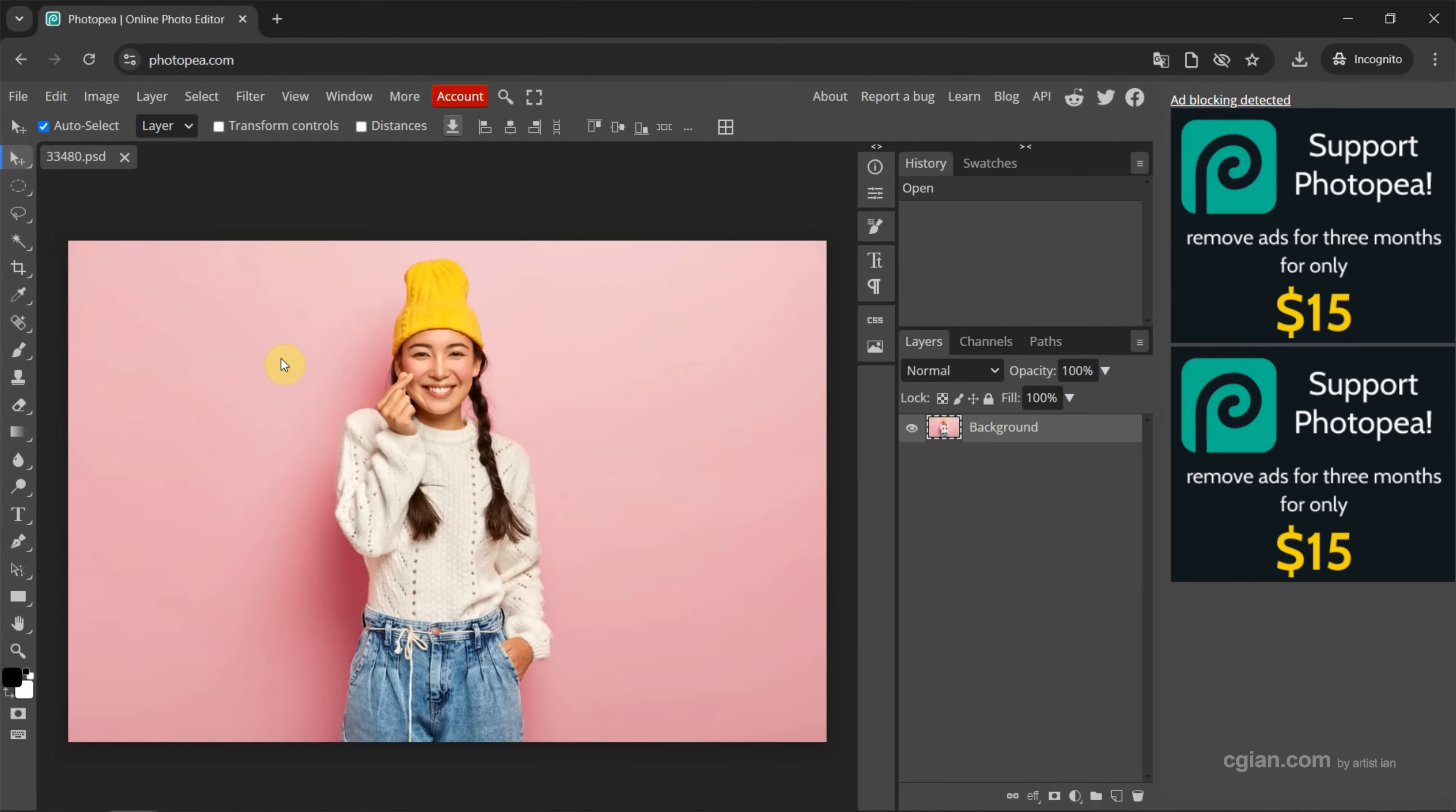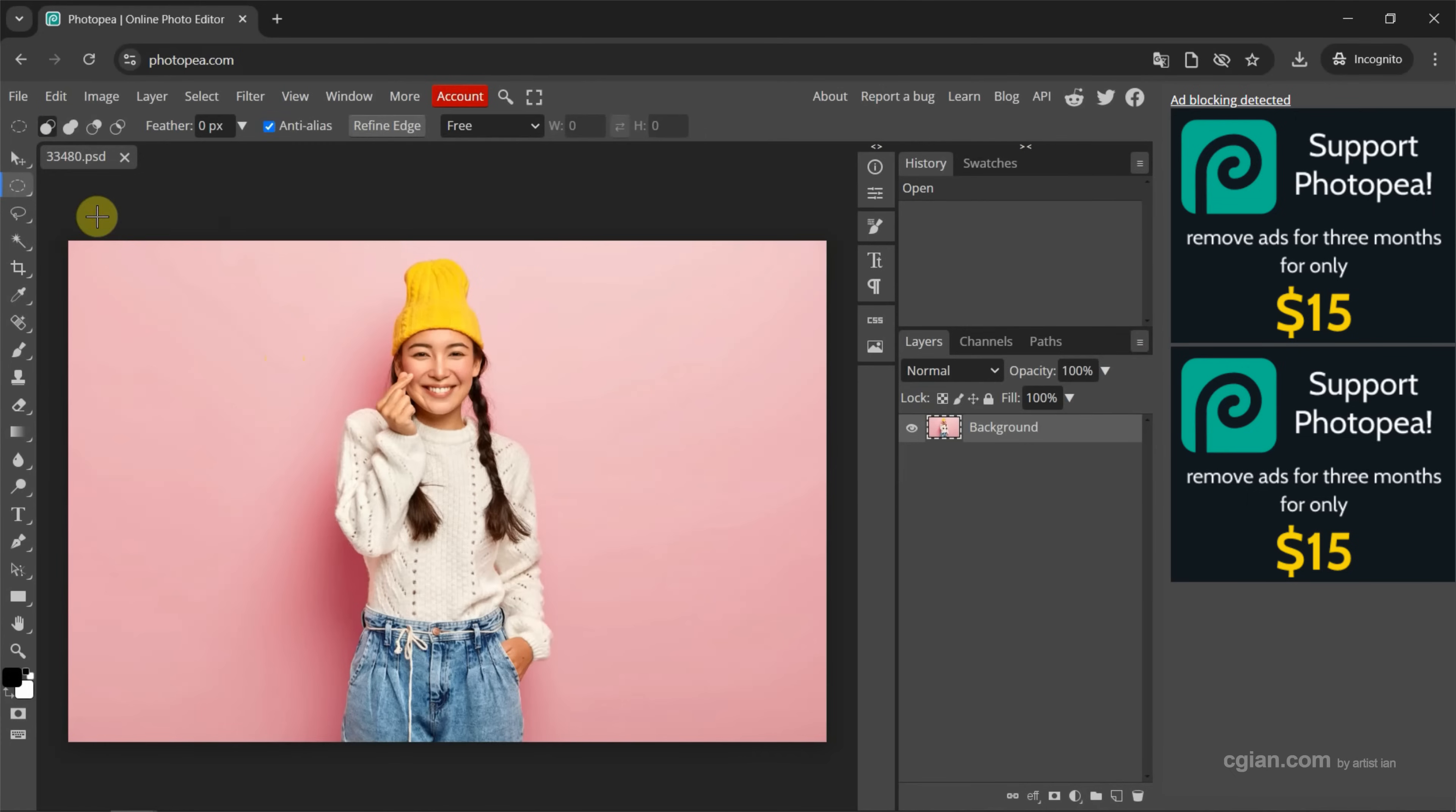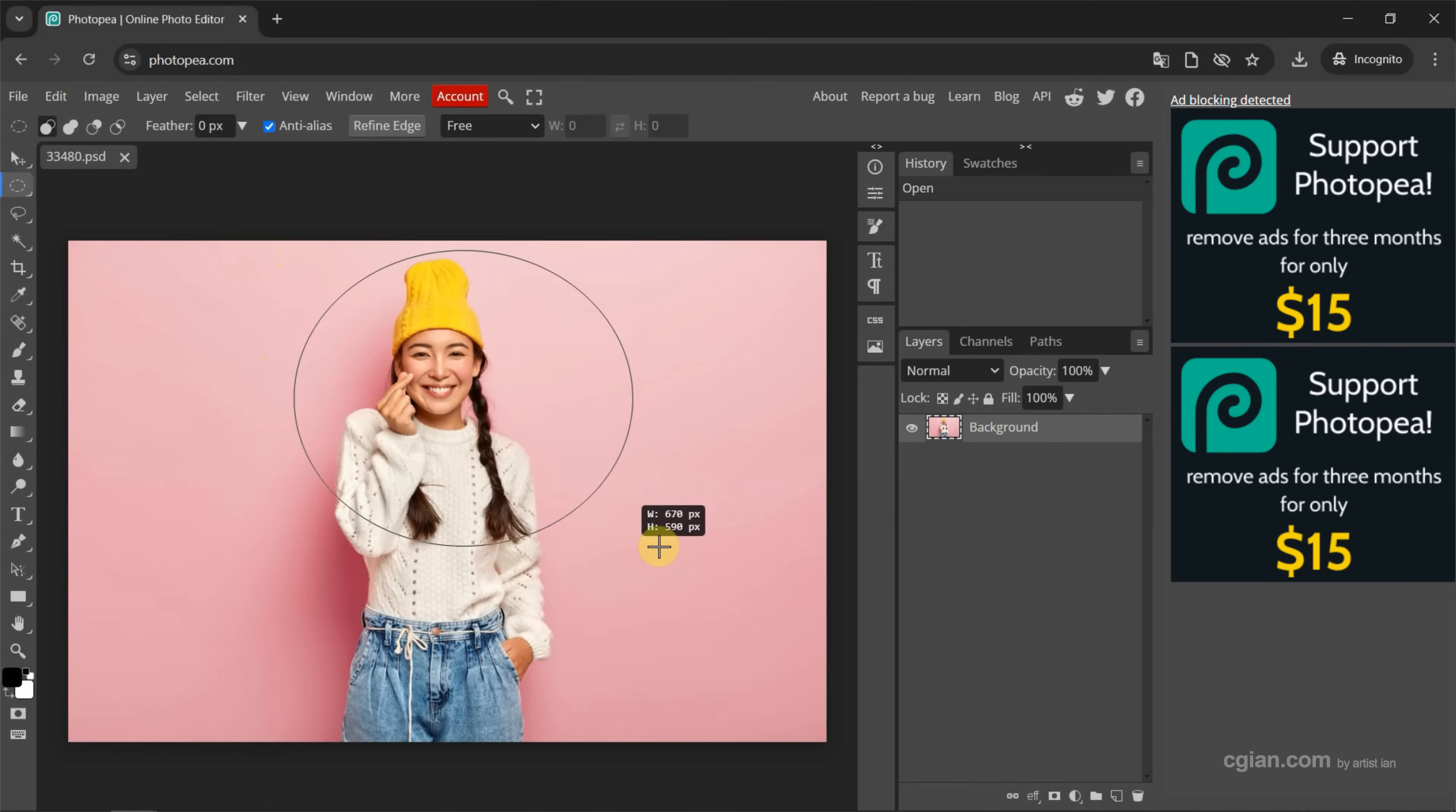If you want to crop in circle, we can click and hold and choose Ellipse Select. Then we can move the cursor and click and drag and make selection in ellipse shape.